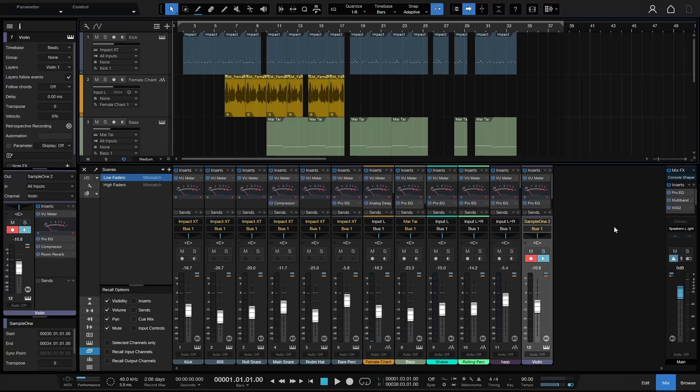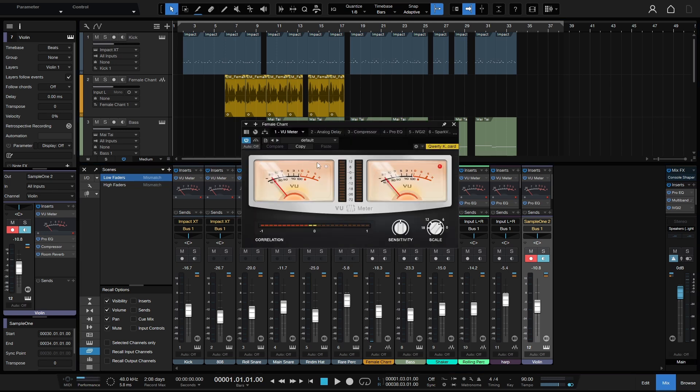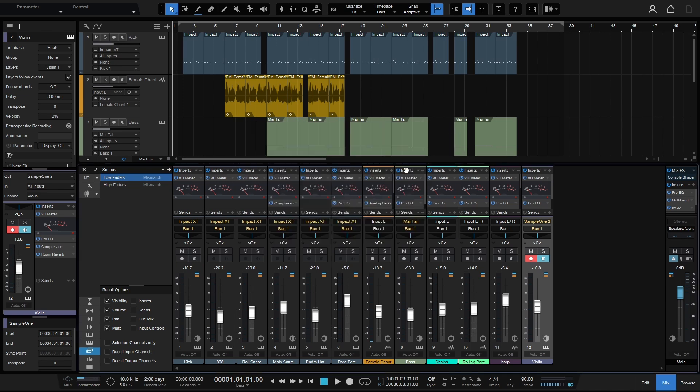For a while now we've had micro views for the built-in effects within Studio One. We can see at the top of each of these channels, by double-clicking on this header here for the VU meter, this is the Presonus VU meter that comes with Studio One.